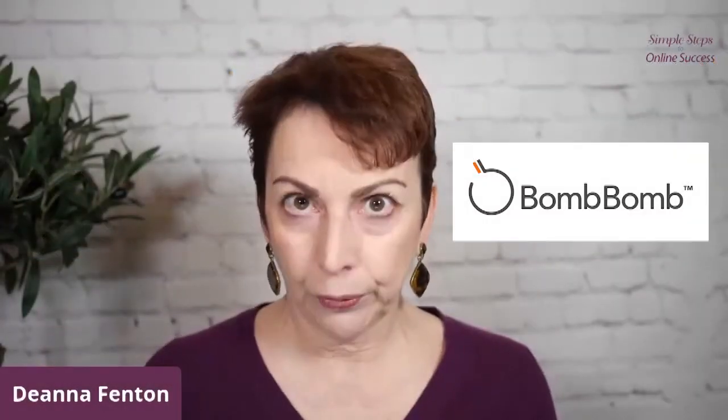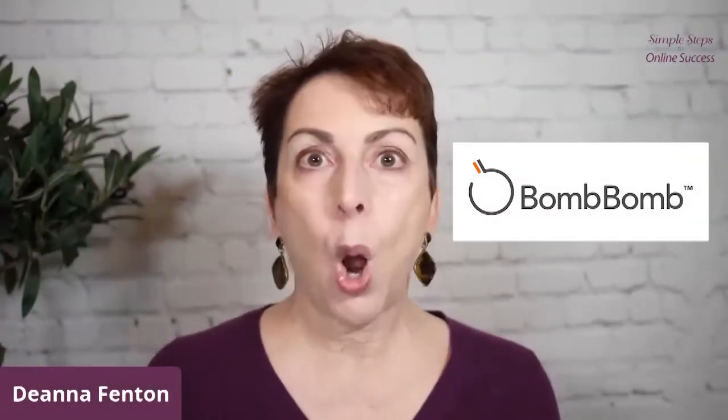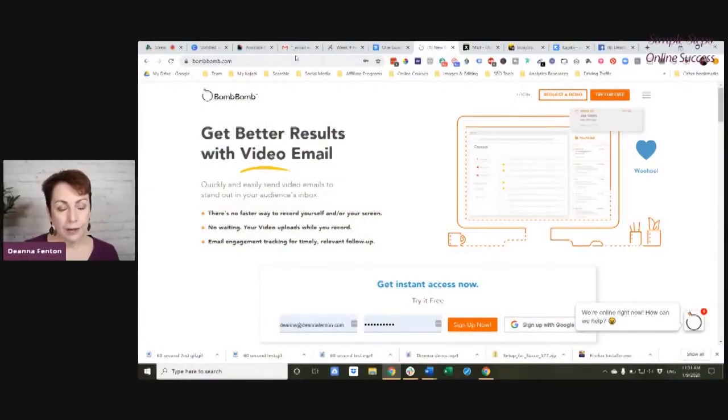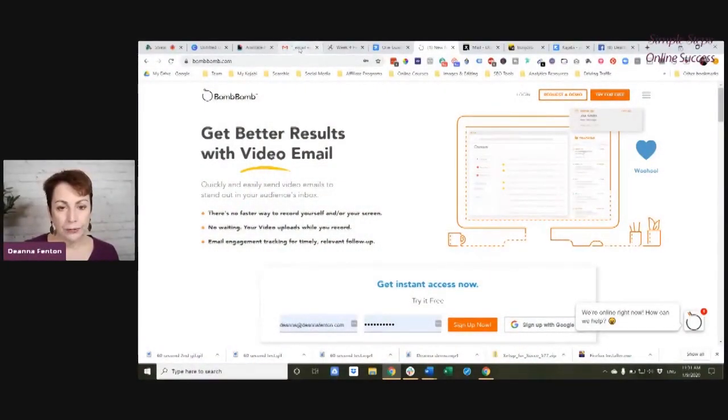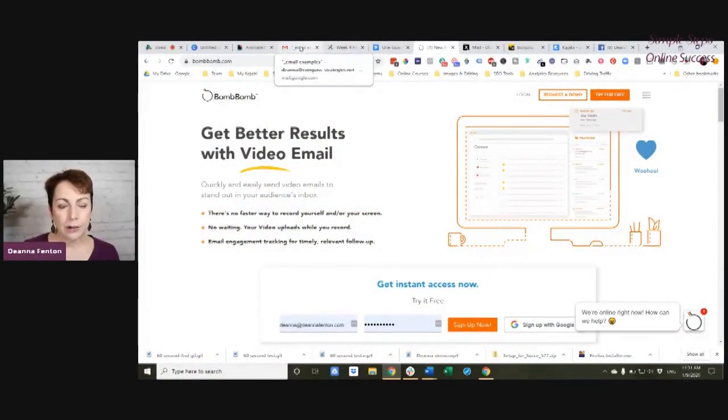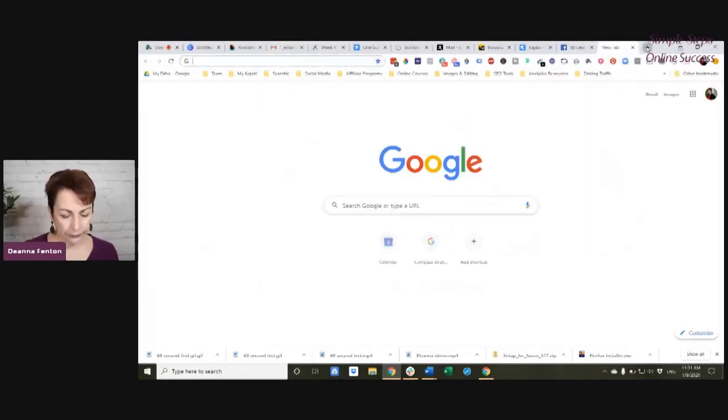When BombBomb was first mentioned to me, they said, oh, you send the video in an email. No, you don't. You do exactly all these tricks that I've just shown you. BombBomb just does it all for you. Again, one of the advantages I do see is that you can actually create it within your email.